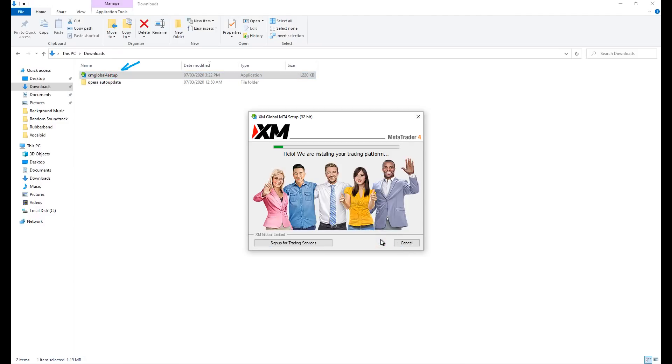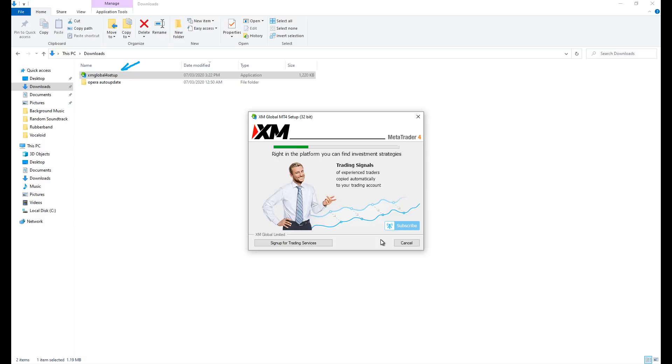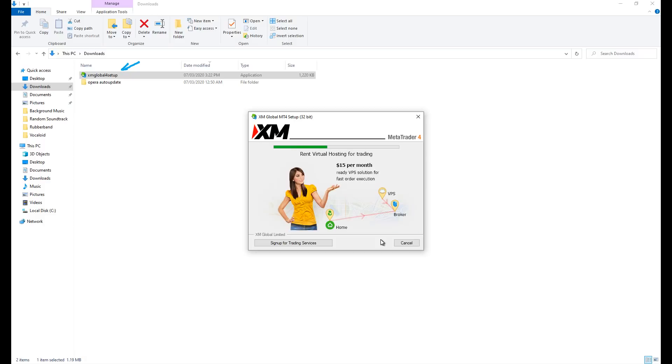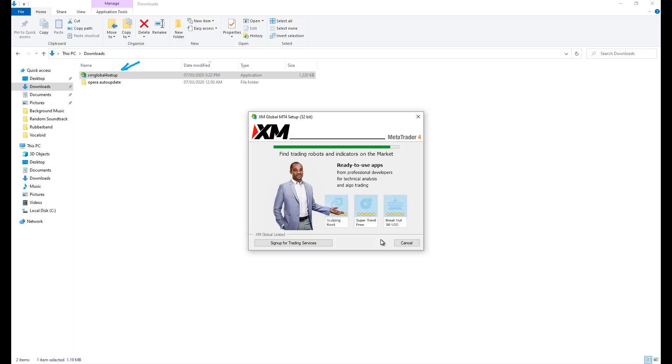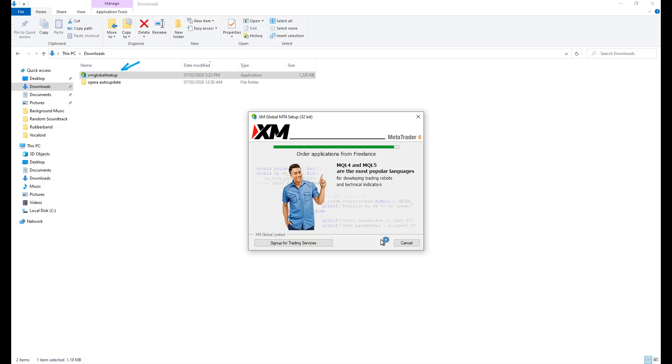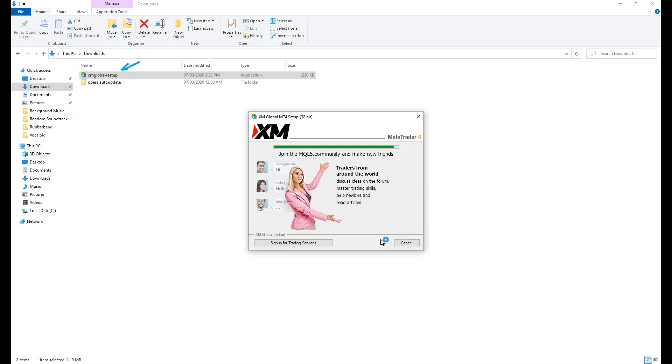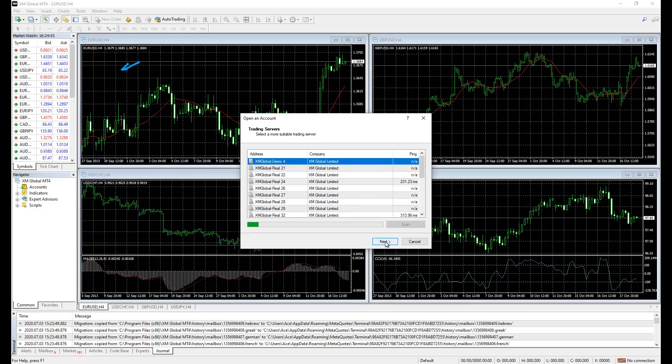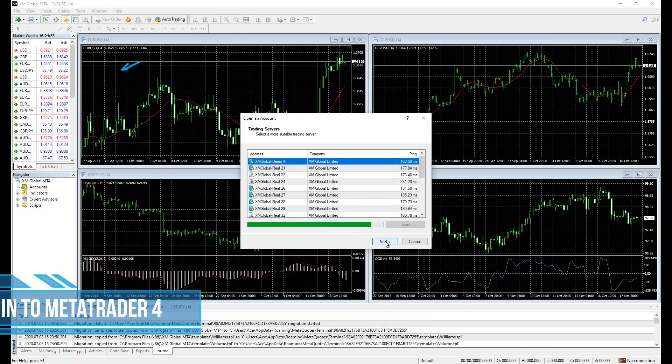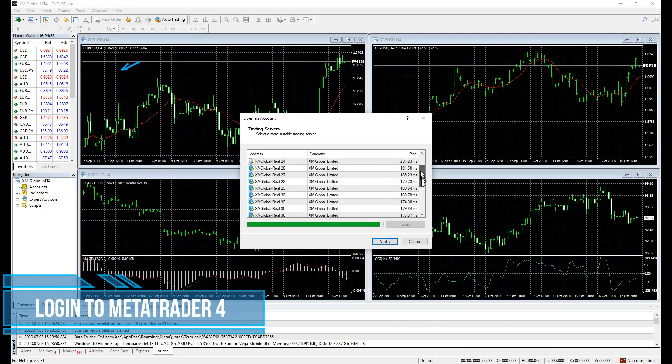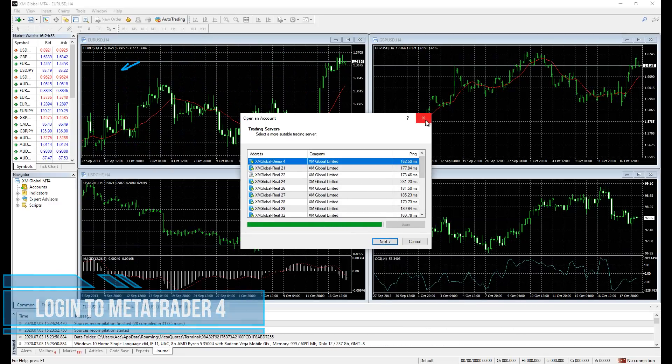A side note here: it doesn't really matter where you download MetaTrader 4 software, as long as your broker supports it as a trading platform. You can use the existing one instead of downloading a new one. MetaTrader 4 has numerous servers, they all look the same.